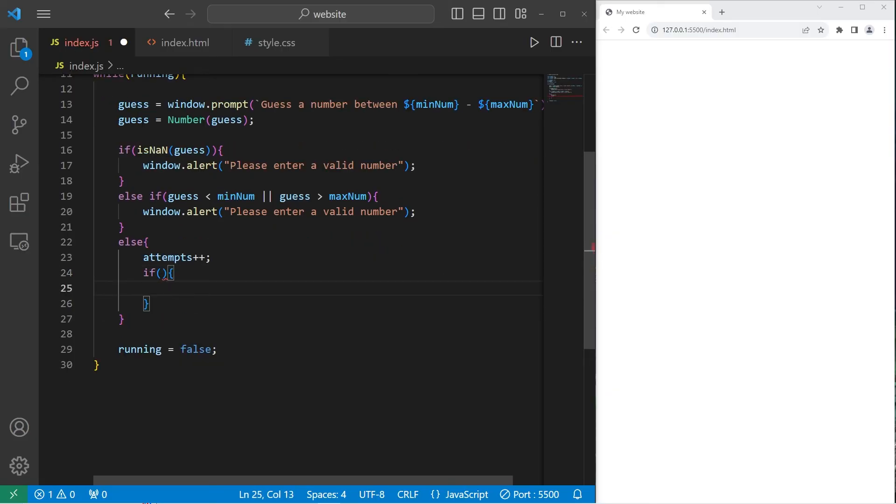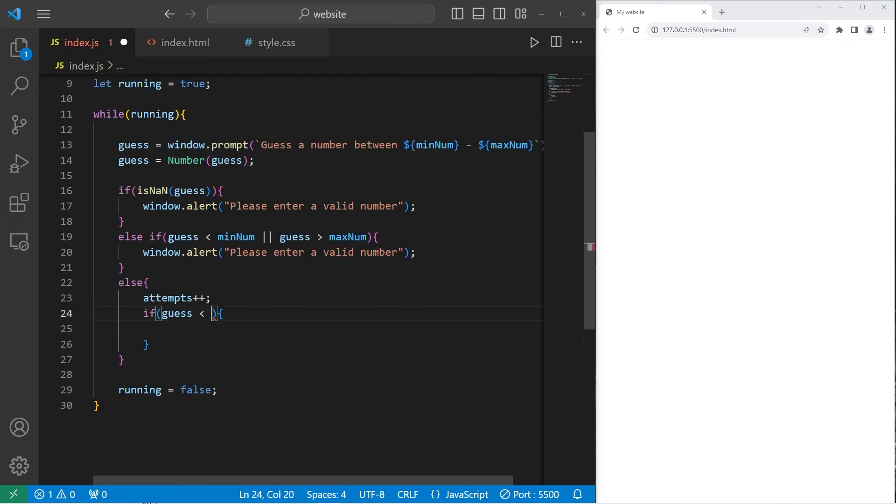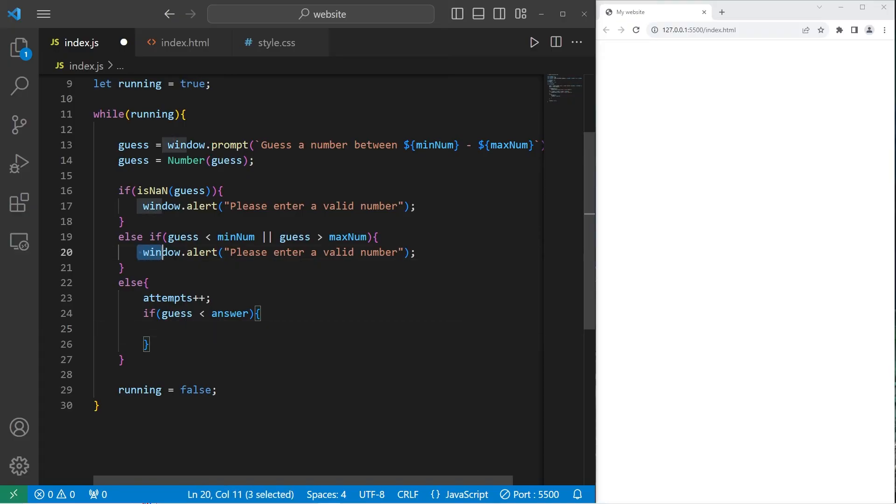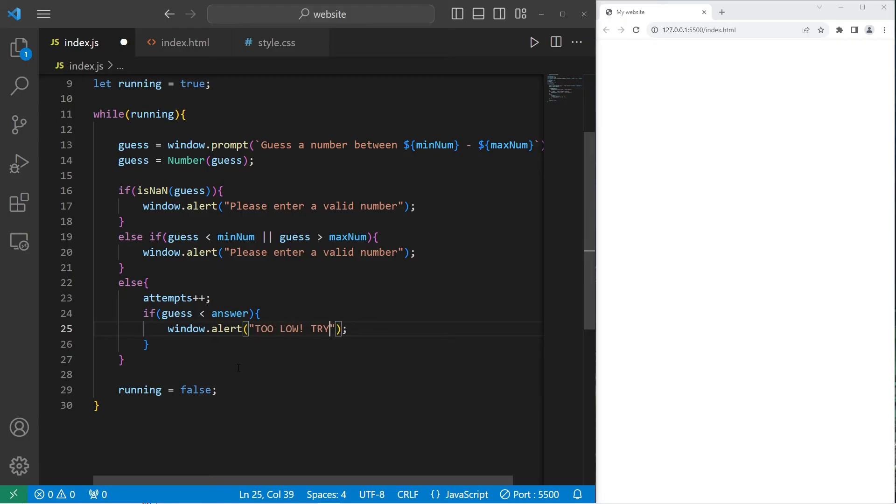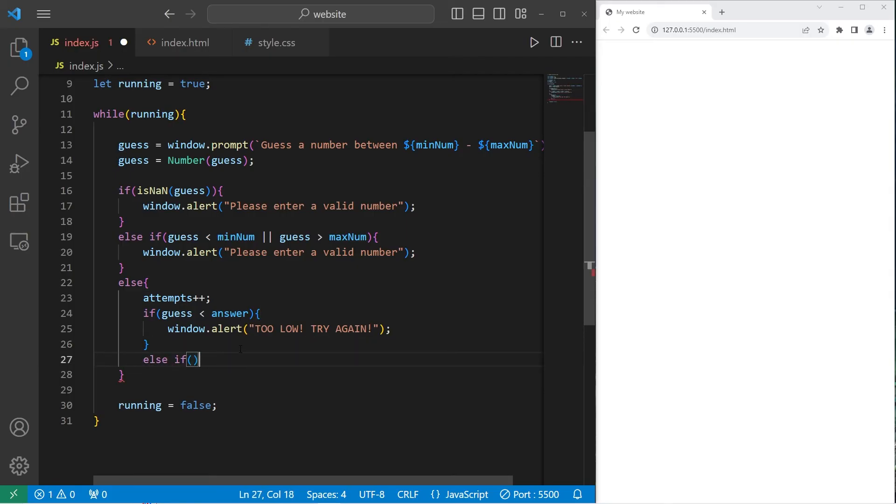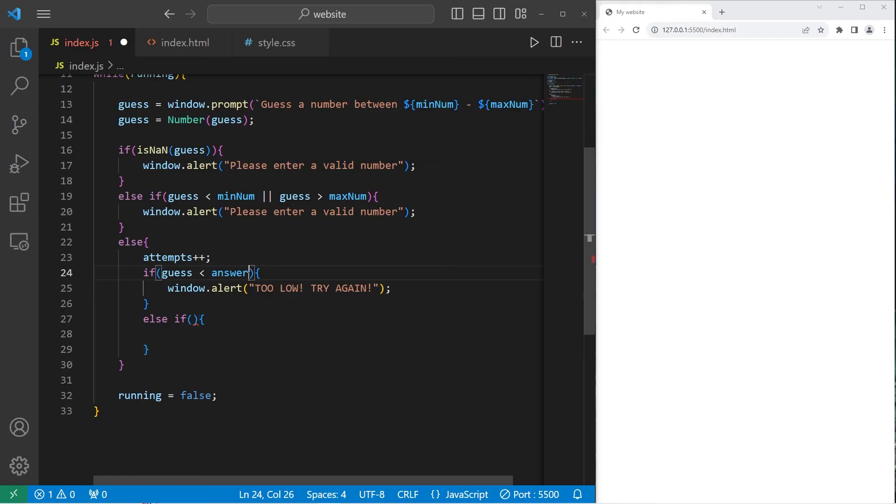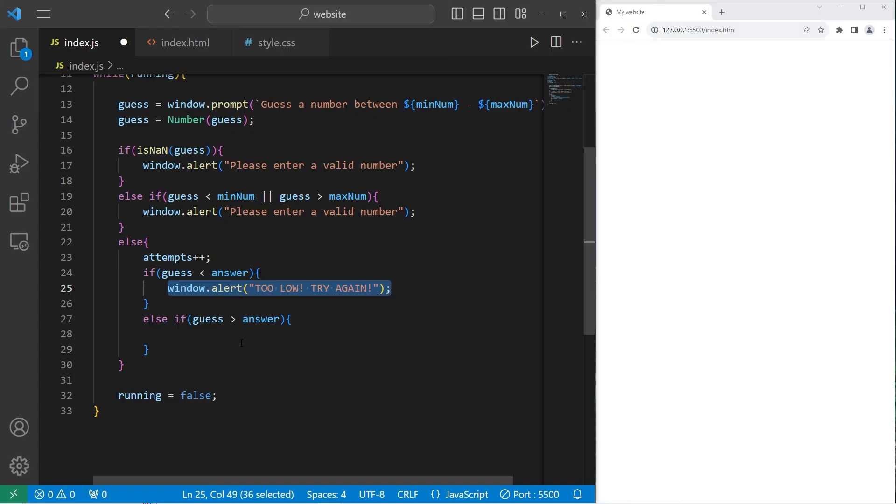If the guess is less than the answer, then we'll window.alert too low, try again. Else if the guess is greater than the answer, window.alert too high, try again.